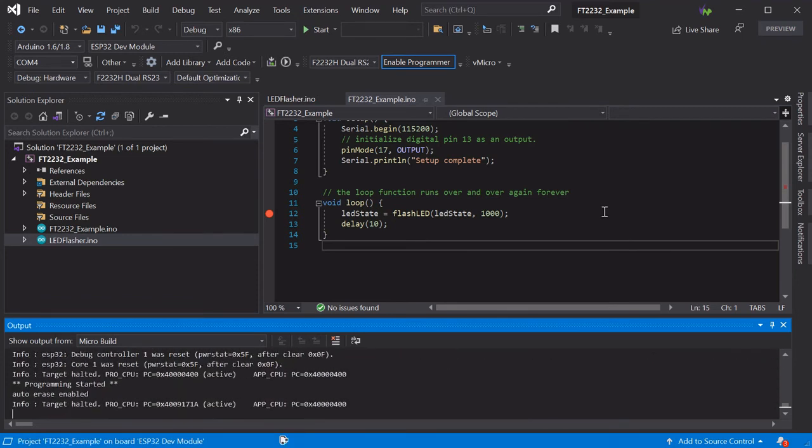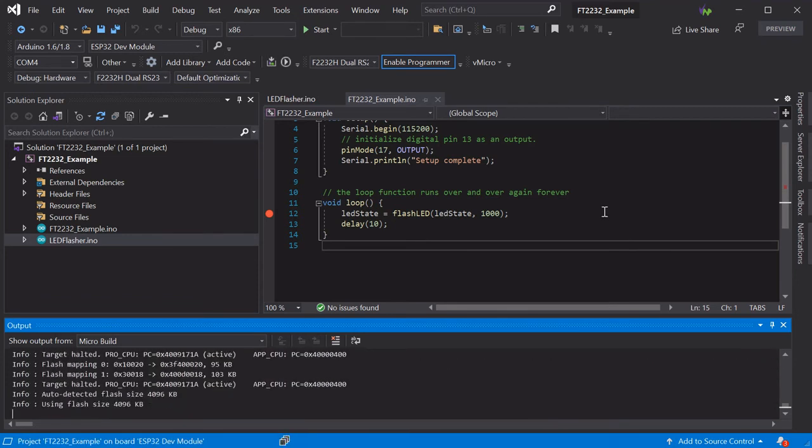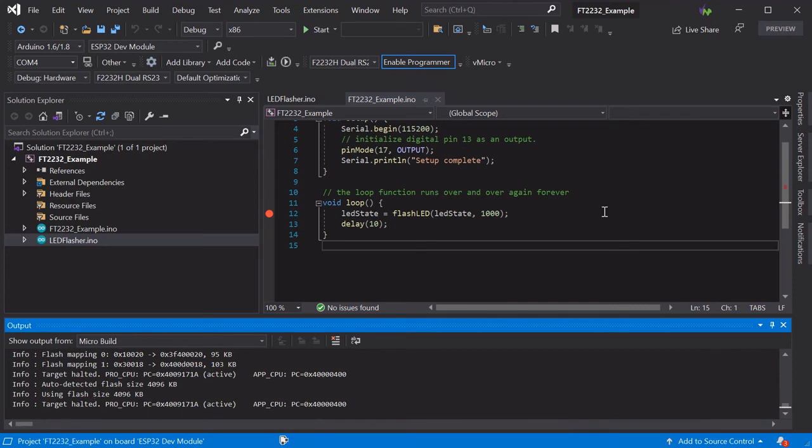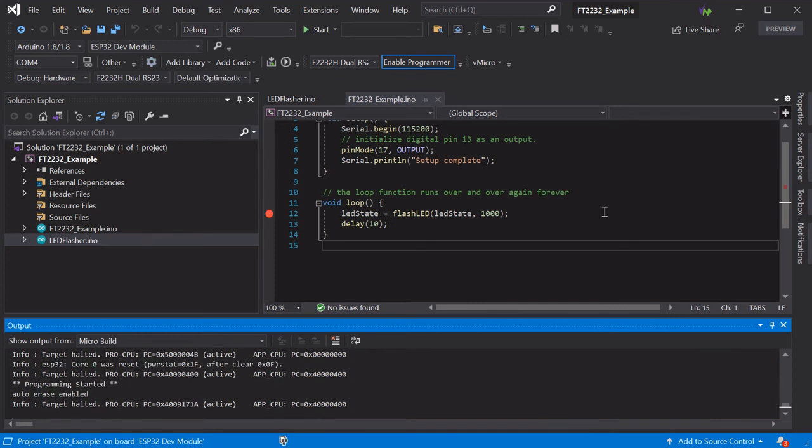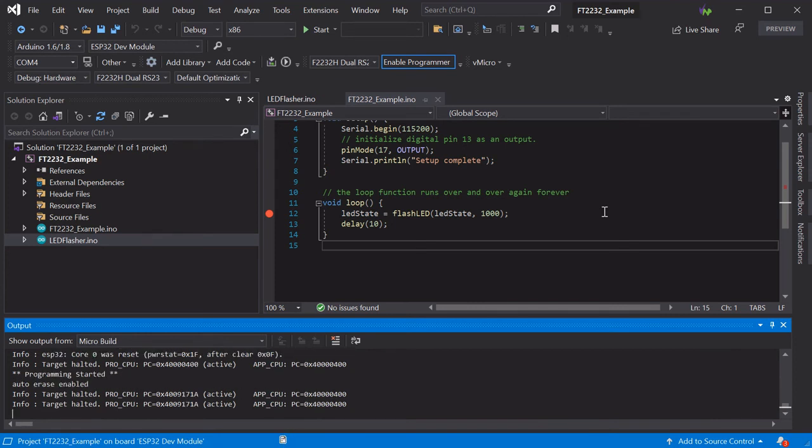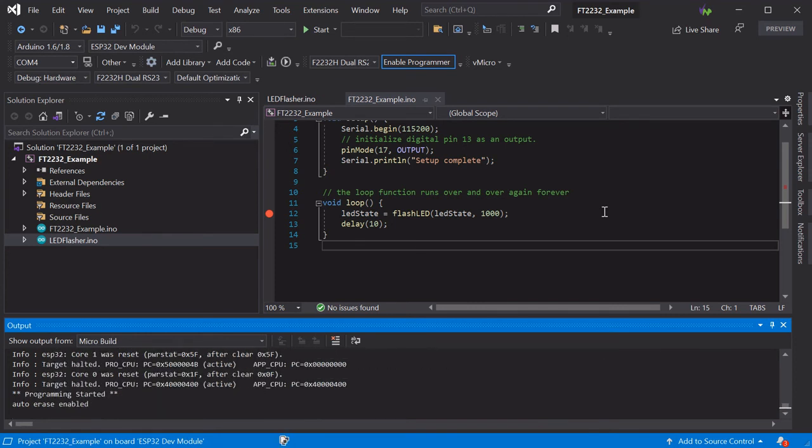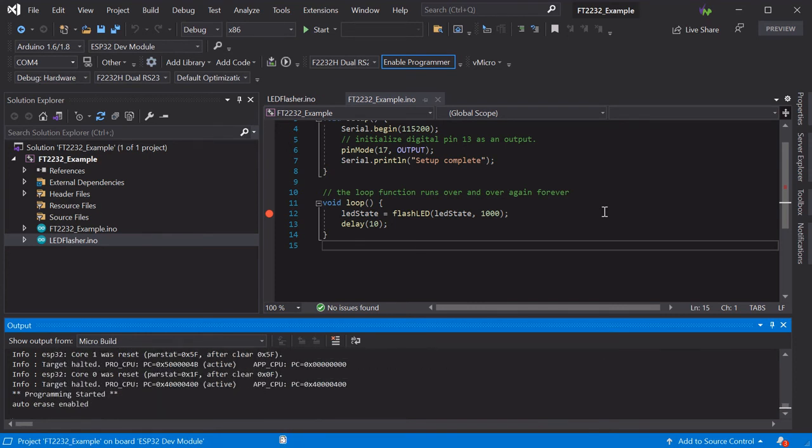If your setup doesn't work as expected at this point, please see our hardware debugging troubleshooting video in the top right, as this guides you through resolving common issues.